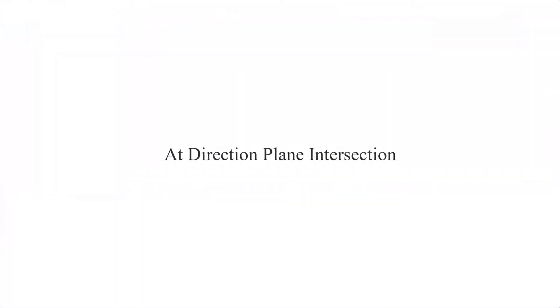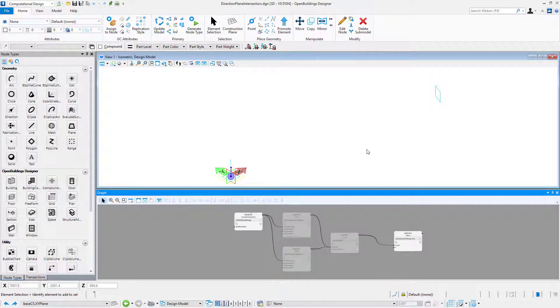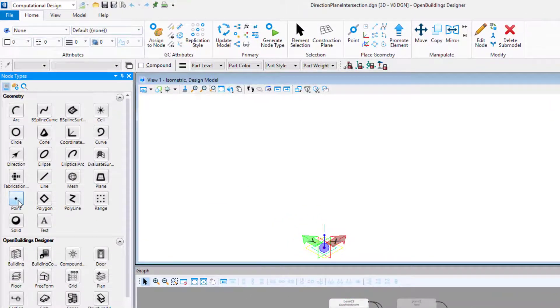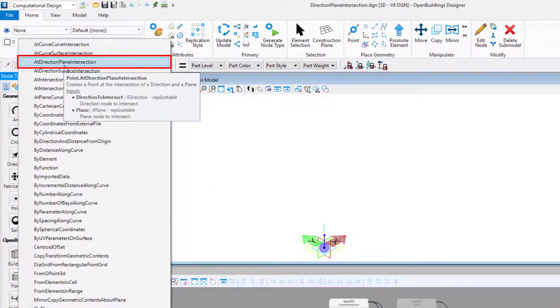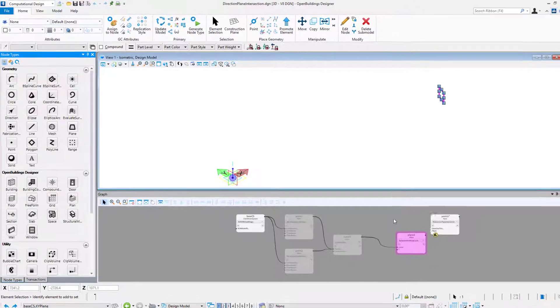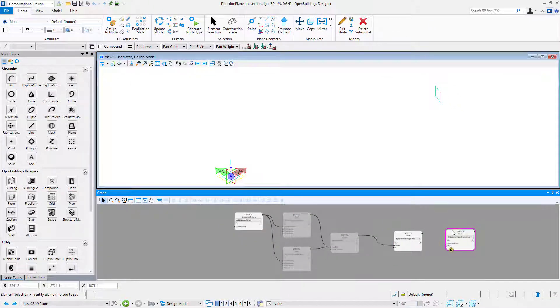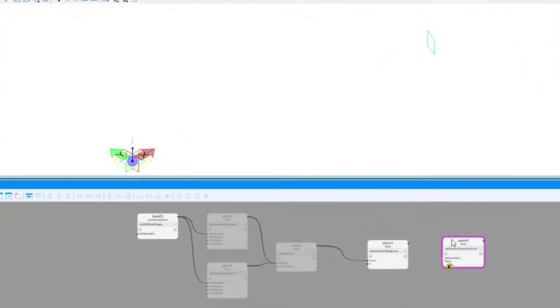The third technique is direction-plane intersection. In this case I have a plane in my model. It is shown schematically by a blue rectangle, but imagine that the plane has an infinite area. I would like to find an intersection of this plane with the X direction of our base coordinate system.